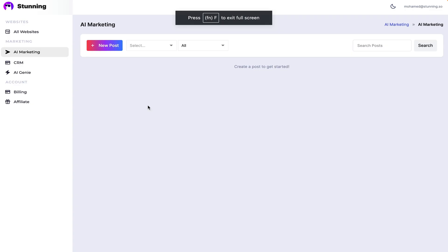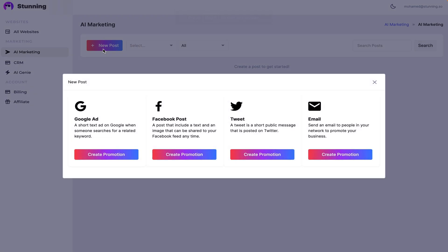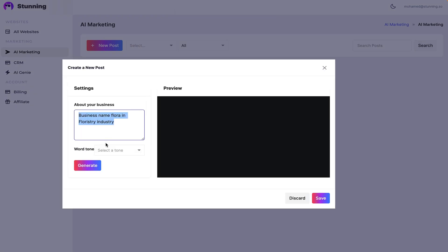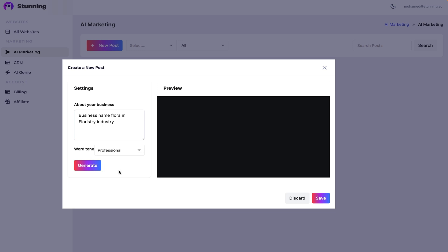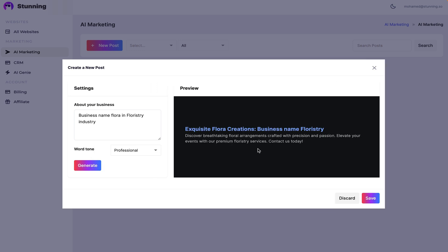And you've got loads of other tools to work with too, like the AI marketing module, which helps you create Google ads, social media posts, and more. Just choose the asset you need and follow the simple prompts. Then save and post.